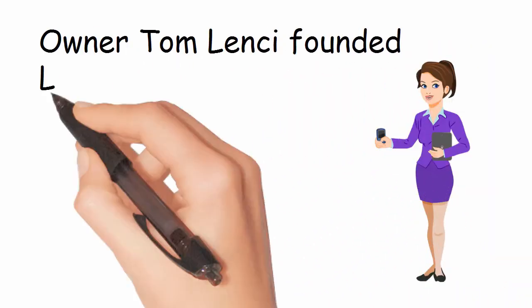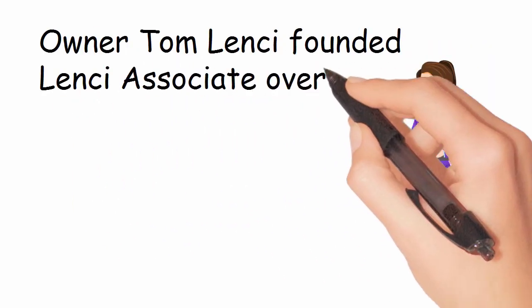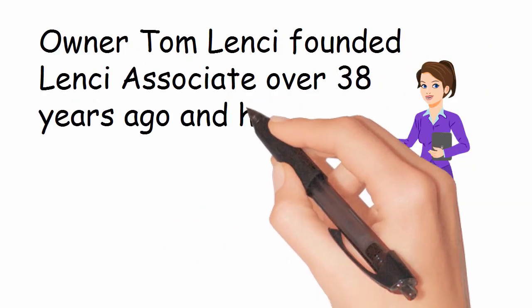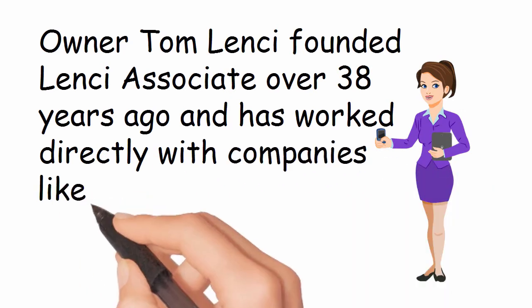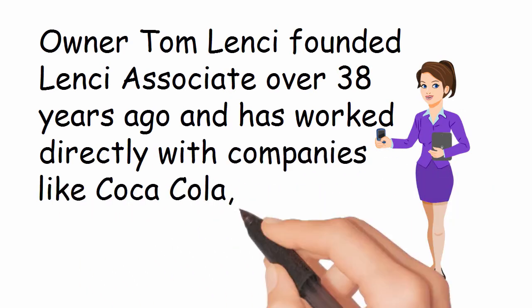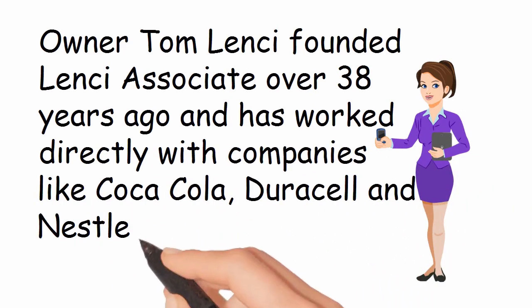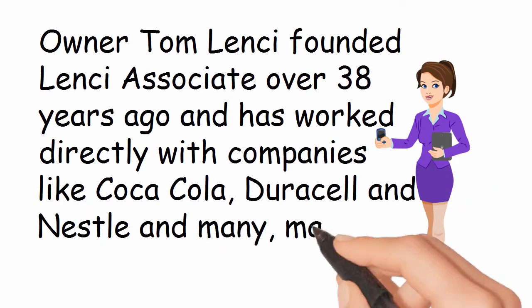Owner Tom Lentz founded Lentz & Associates over 38 years ago and has worked directly with companies like Coca-Cola, Duracell, Nestle, and many, many others.